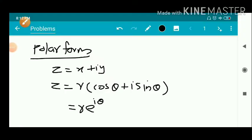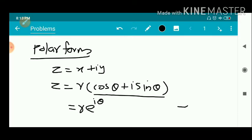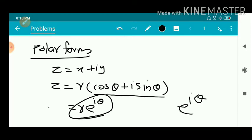We already discussed the polar form of a complex number z = x + iy as r(cos θ + i sin θ), which can be written as r·e^(iθ). So we can express the polar form in terms of the exponential function.